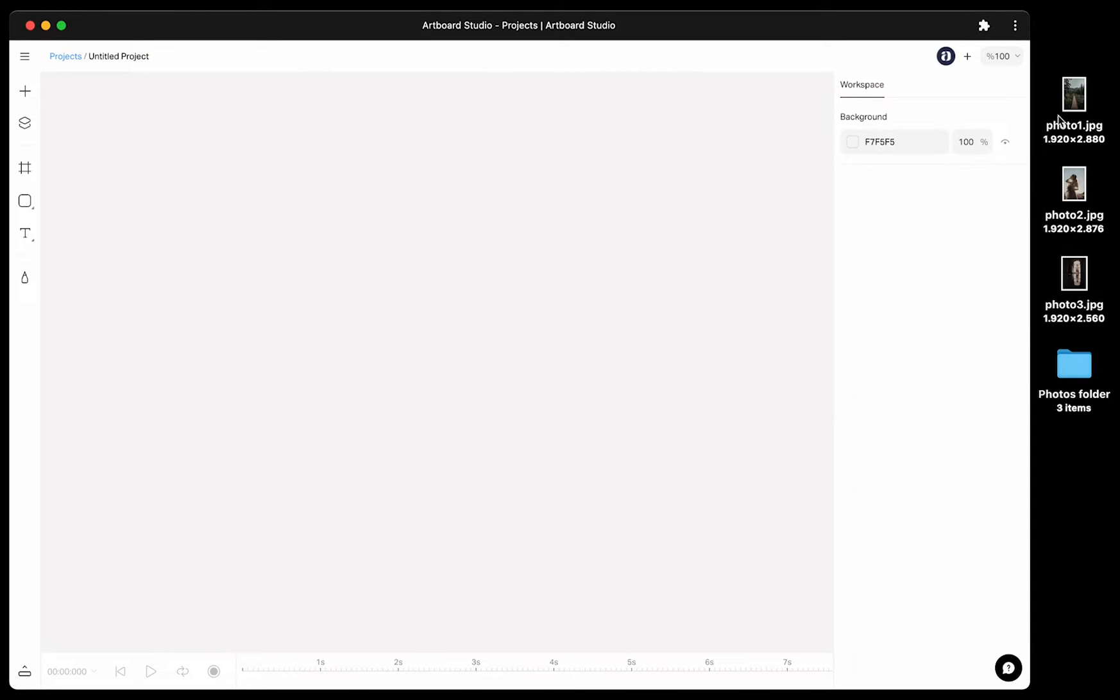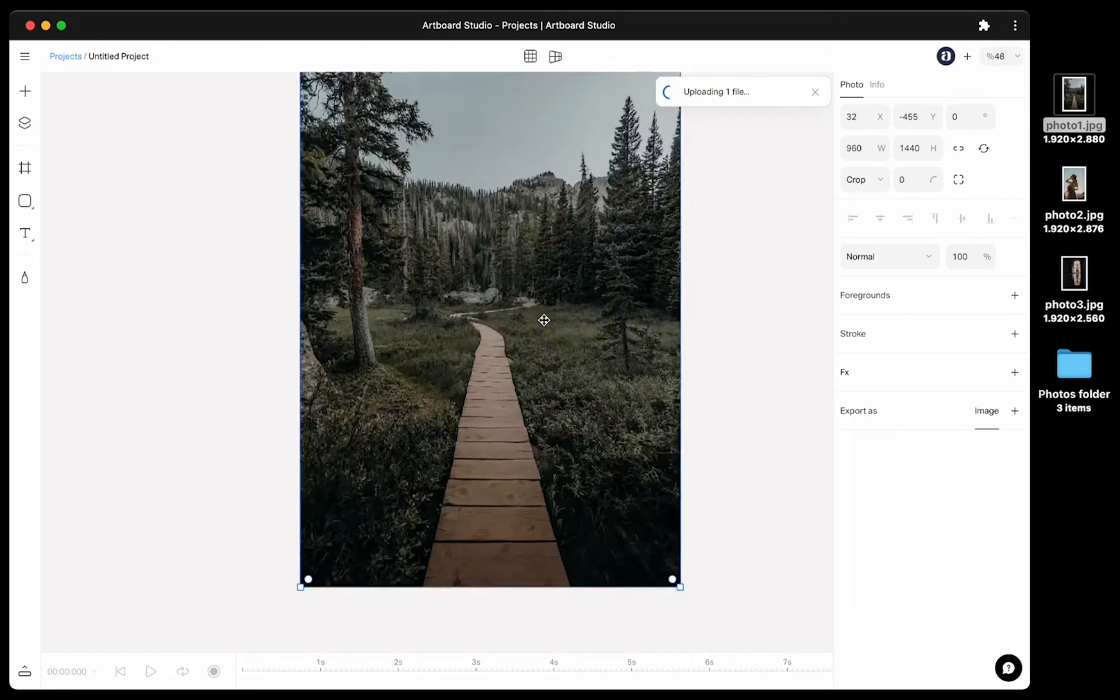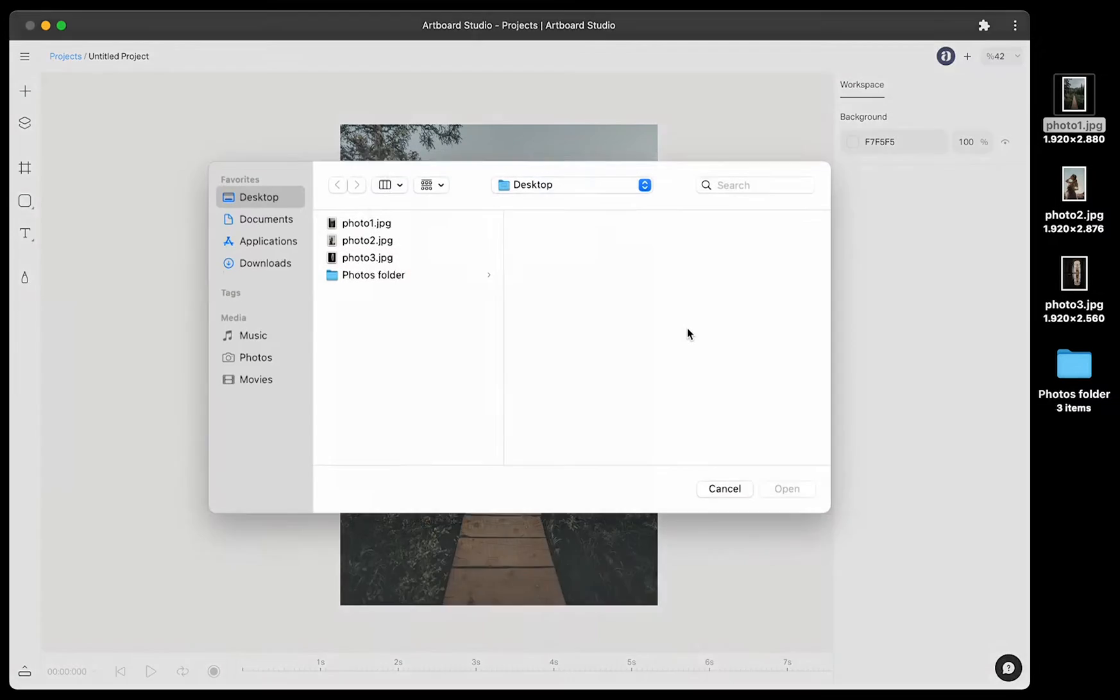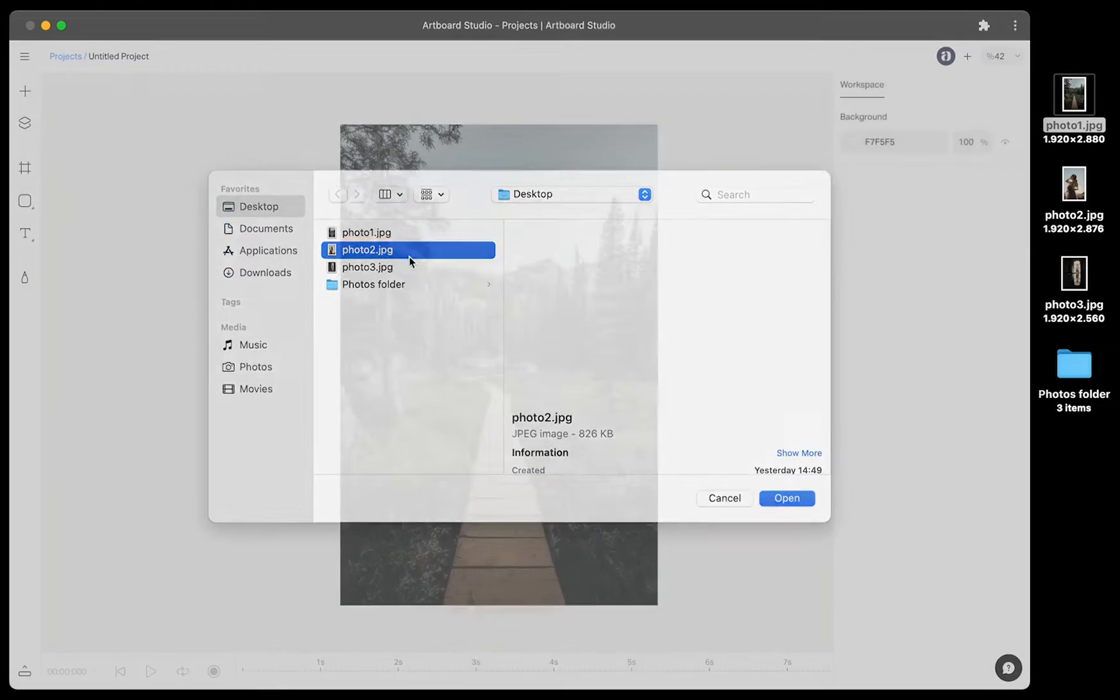First option is simply dragging and dropping from your computer to canvas. Another option is pressing Command, Shift and I and selecting the image from your computer.